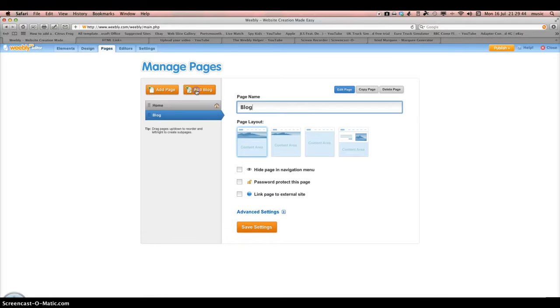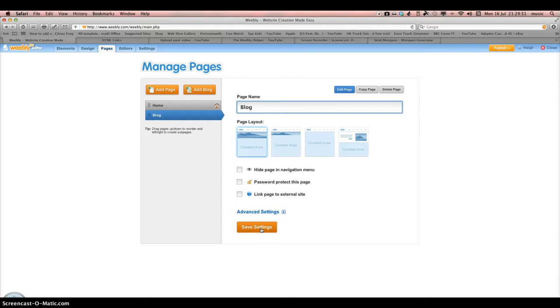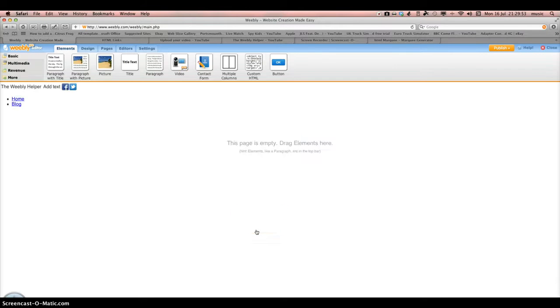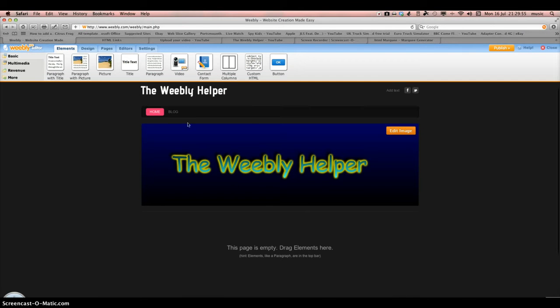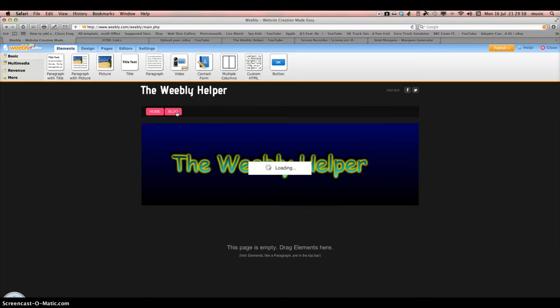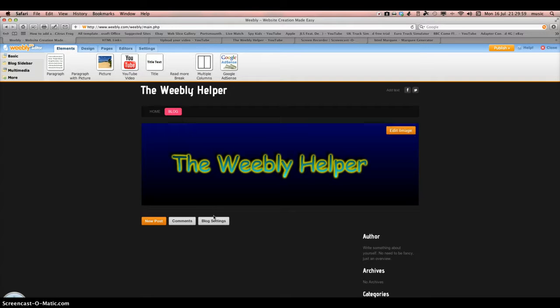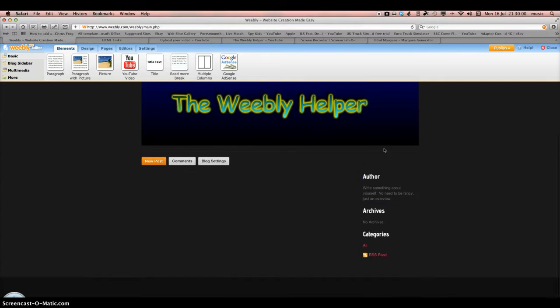Then we're going to click Add Blog instead of Add Page, and we're just going to call it Blog. Now we're going to click on Blog here so we can edit the blog page.